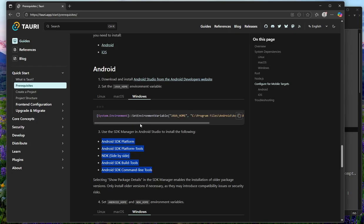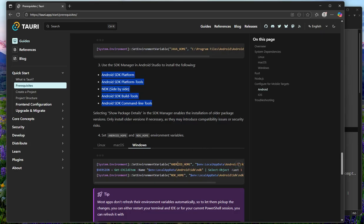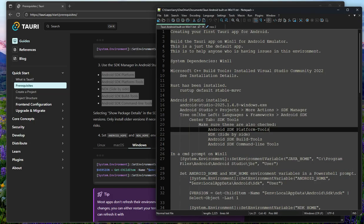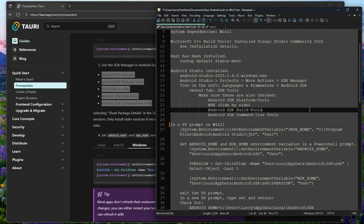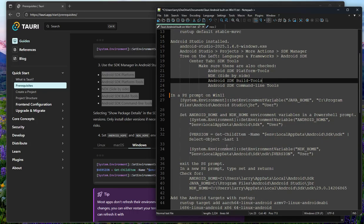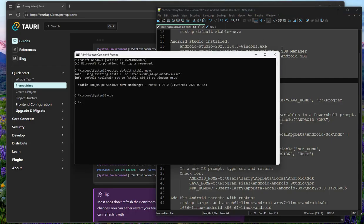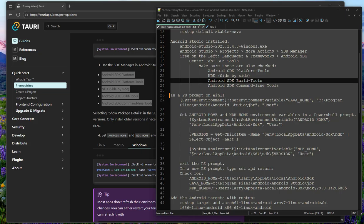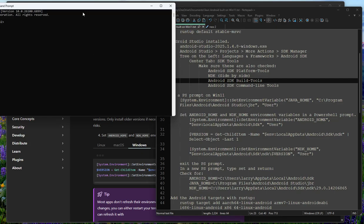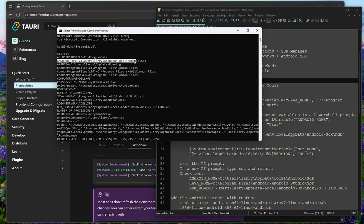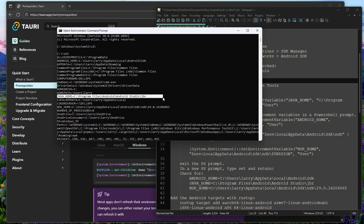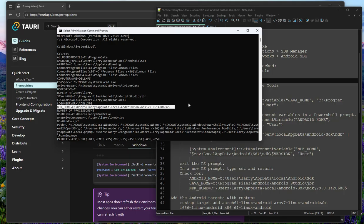Then we set the environment variables: JAVA_HOME, and some others — ANDROID_HOME and NDK_HOME. These are run from a PowerShell prompt. Run those commands, then exit and run the set command to make sure they've taken effect. We want to look for ANDROID_HOME, JAVA_HOME, and NDK_HOME — so we've got three homes.